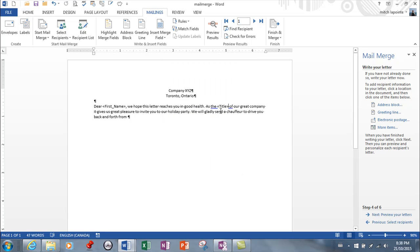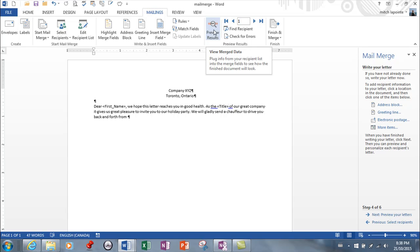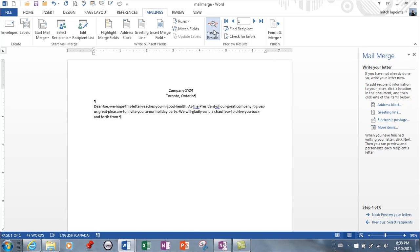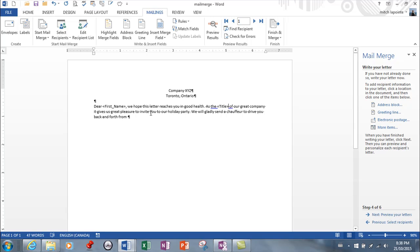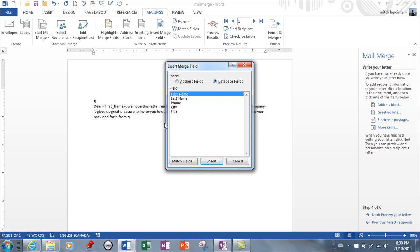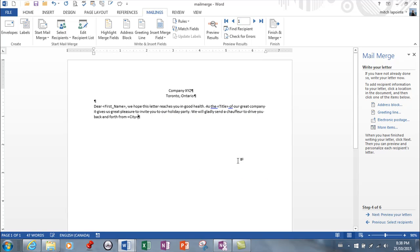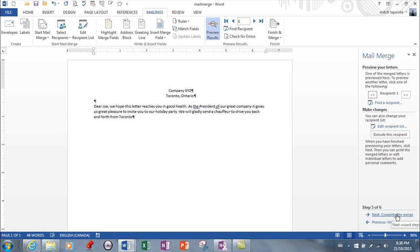And once you've done that you actually have to leave this, you got to go close and then find the next spot. So as the, I want to go right there, more items, and I can hit title and then hit insert and close this. So I've got title there. And again we can do a preview here and it's showing me that it's working. It gives us great pleasure blah blah blah. And then here I have the city, so again I can go more items and city. So you're noticing that this wizard's pretty much doing the same thing that's up here, and insert and close.